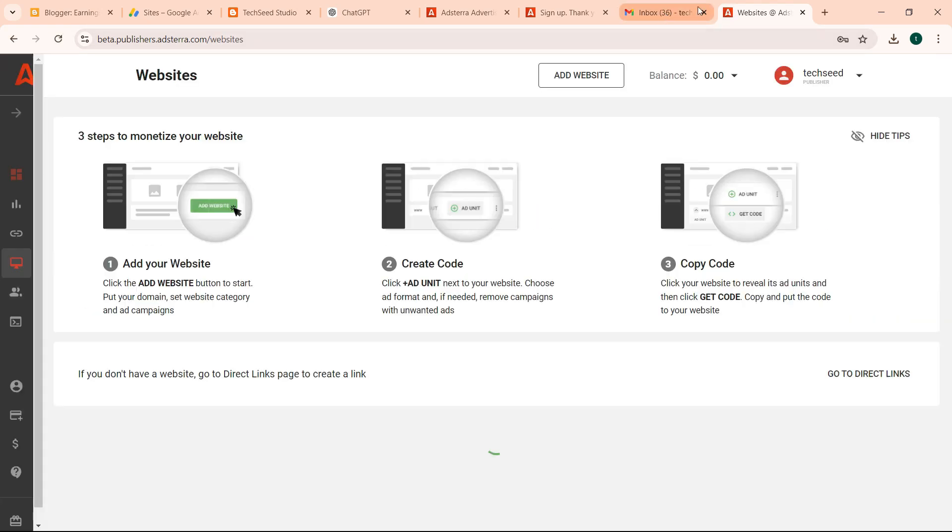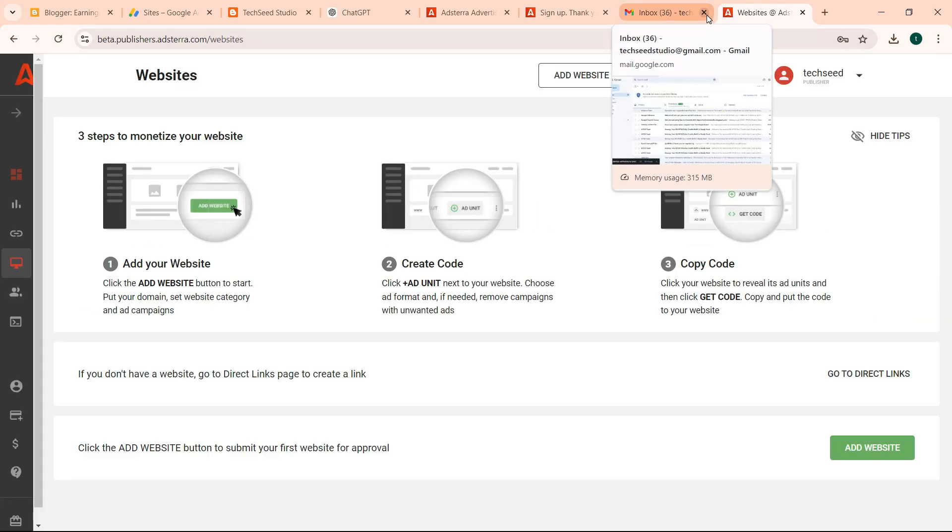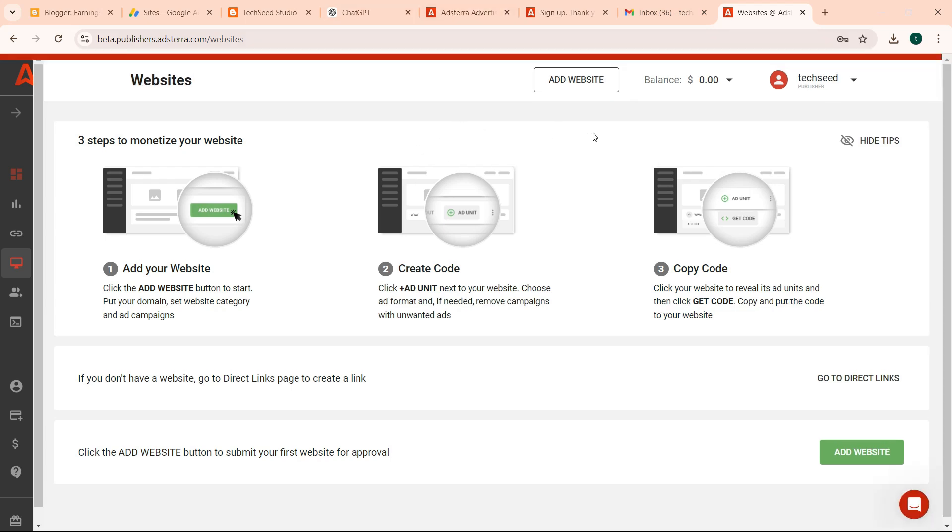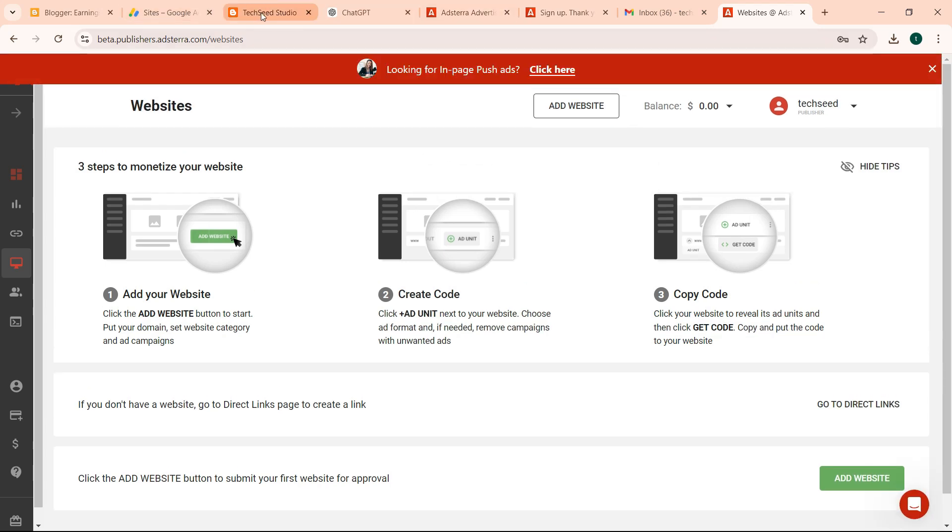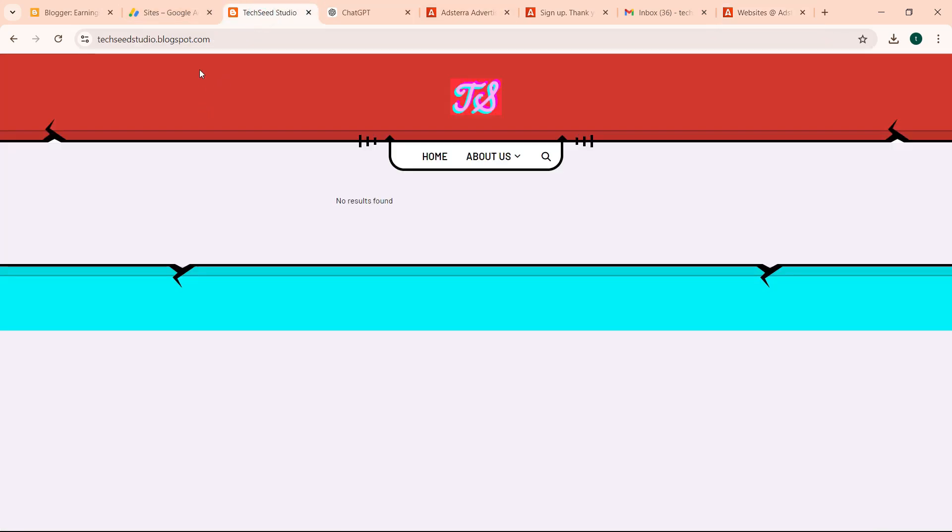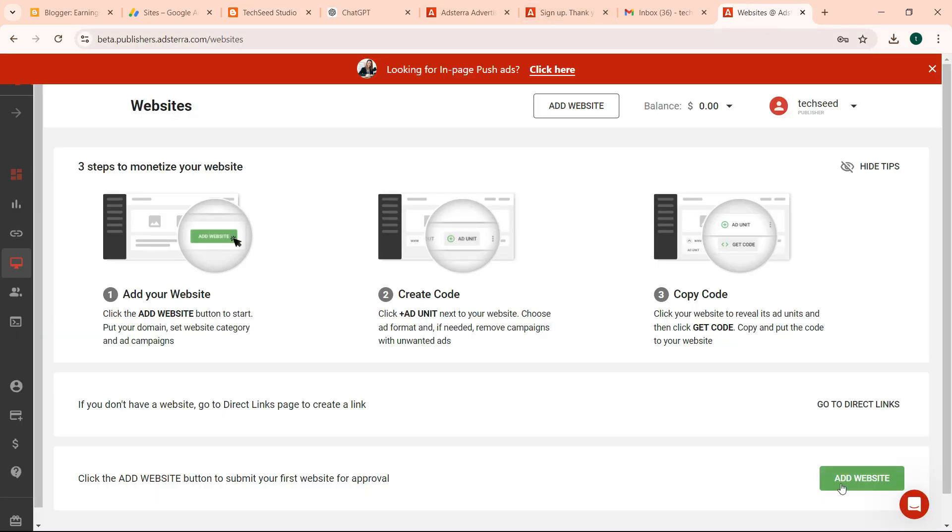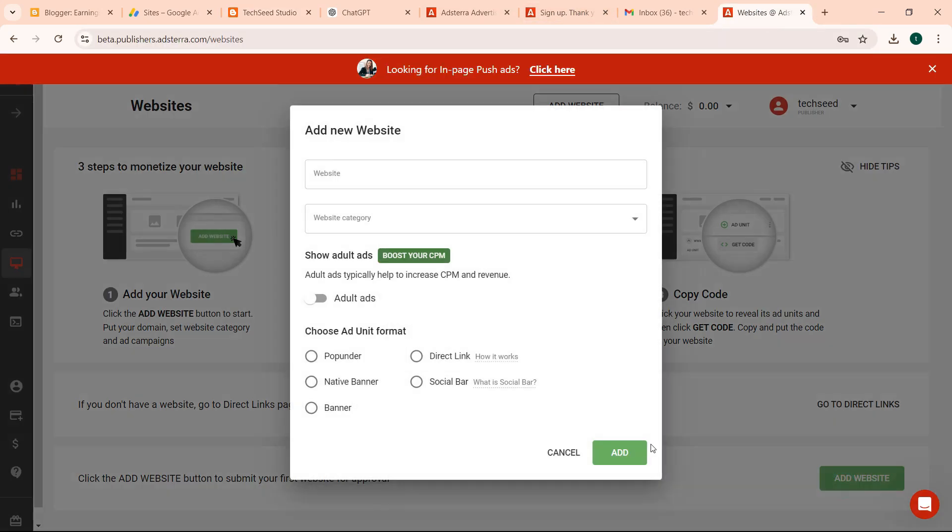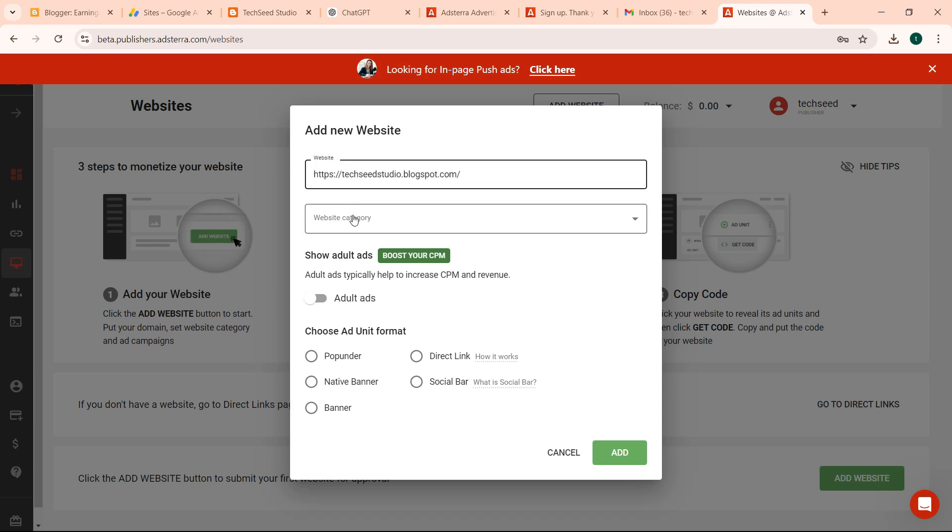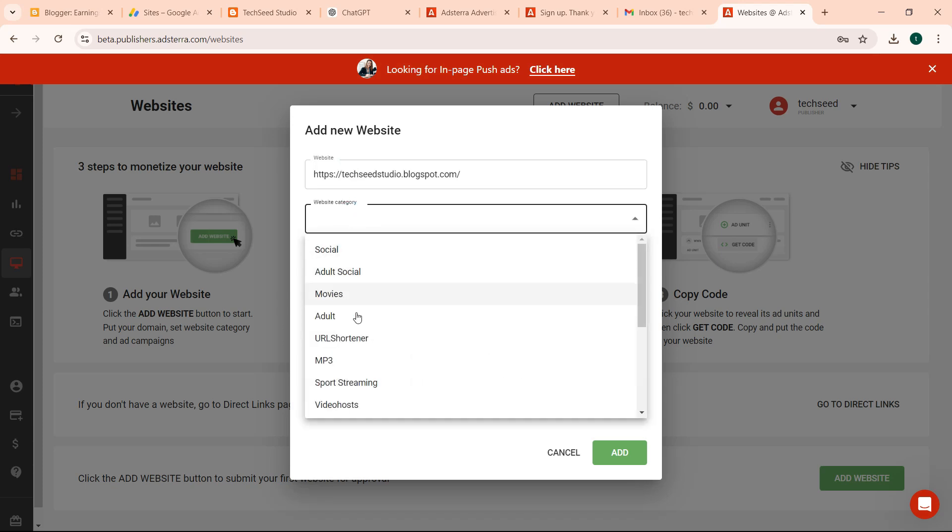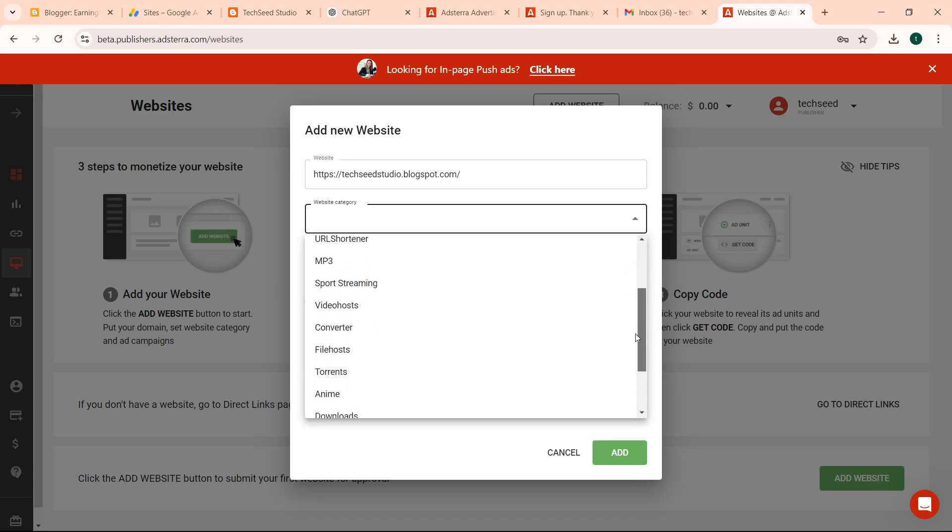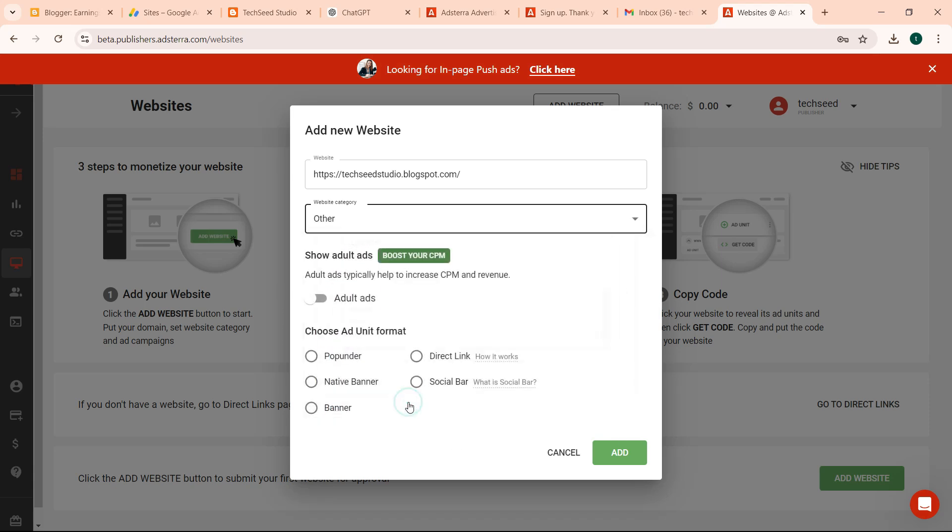So we are signing in. We need to submit our website. So the first step is submit our website. We have our website here, so you copy this link. You come and click add website. You paste the website there. Website category, remember this is for, let me select other. Even if it is required, Adsterra ads don't show on your blog unless the content is that. Choose ad unit format, though we can change this. We can click on that, then click add.